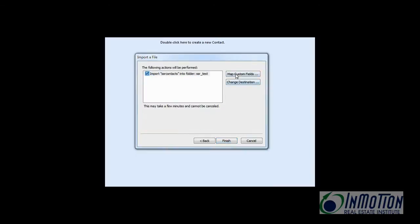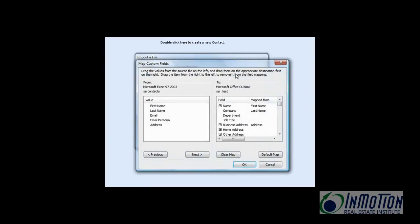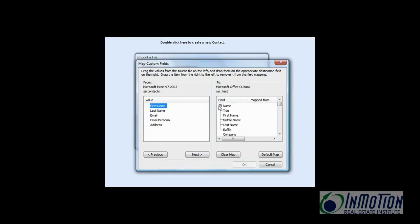Now let's map custom fields. That's going to be important so we know exactly what we have and what we need. We're going to clear this map. We have on our spreadsheet a first name. OK. So now let's go ahead and see what Outlook has under name. And let's map our fields accordingly.